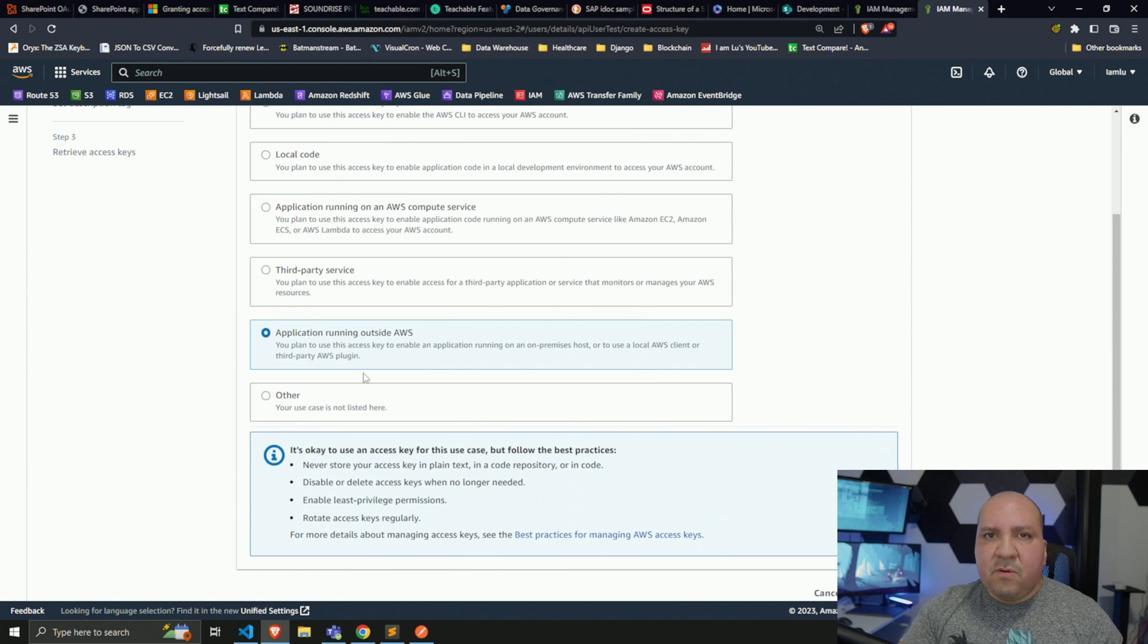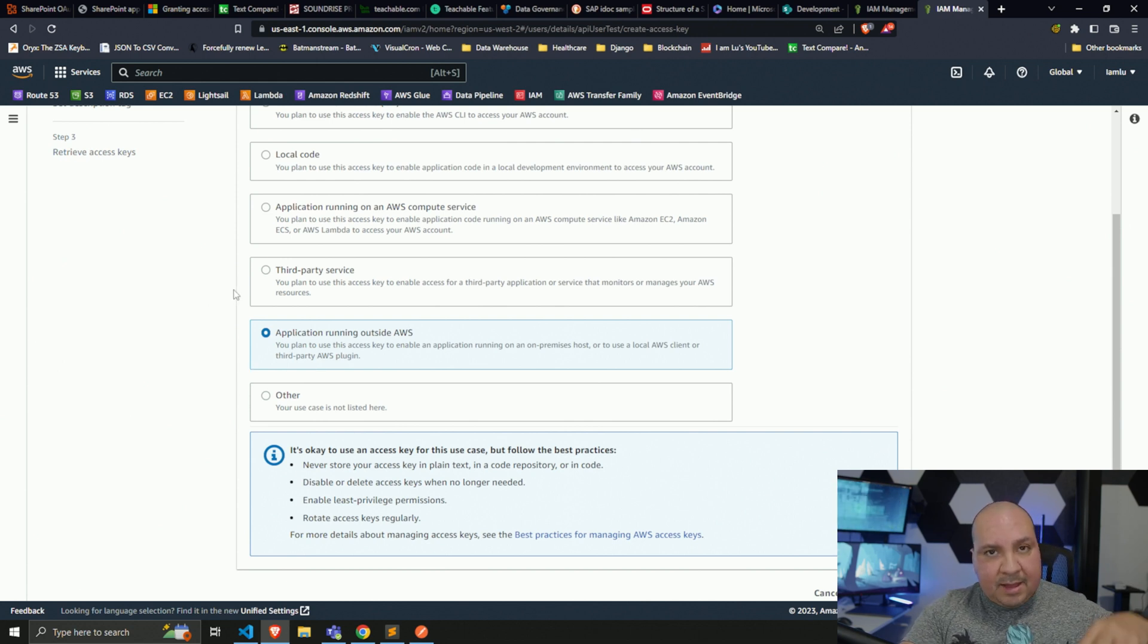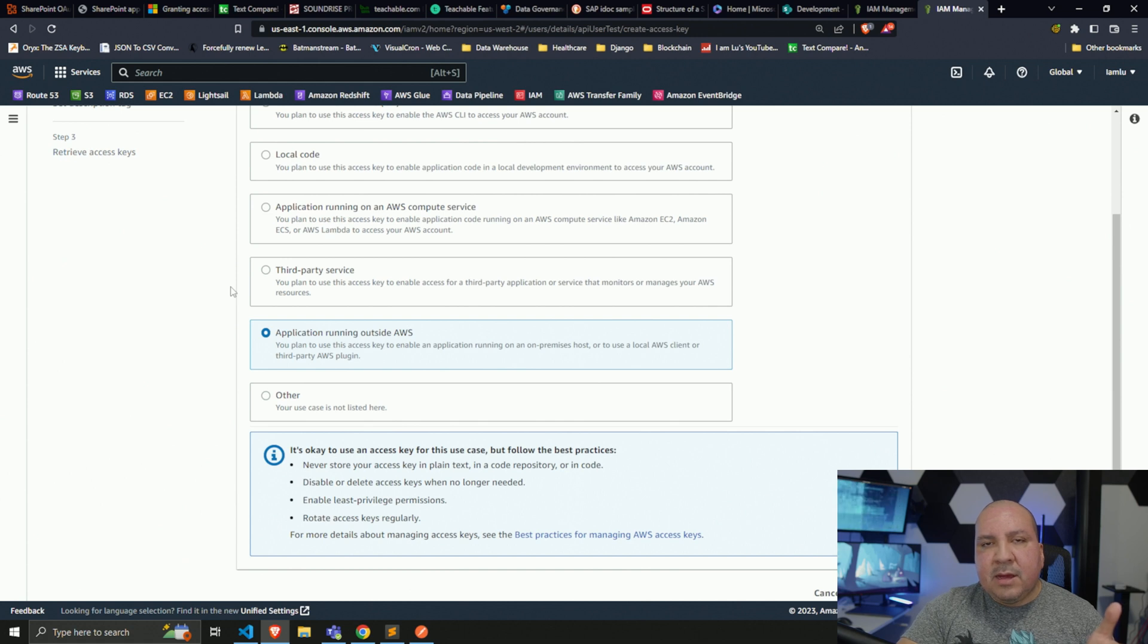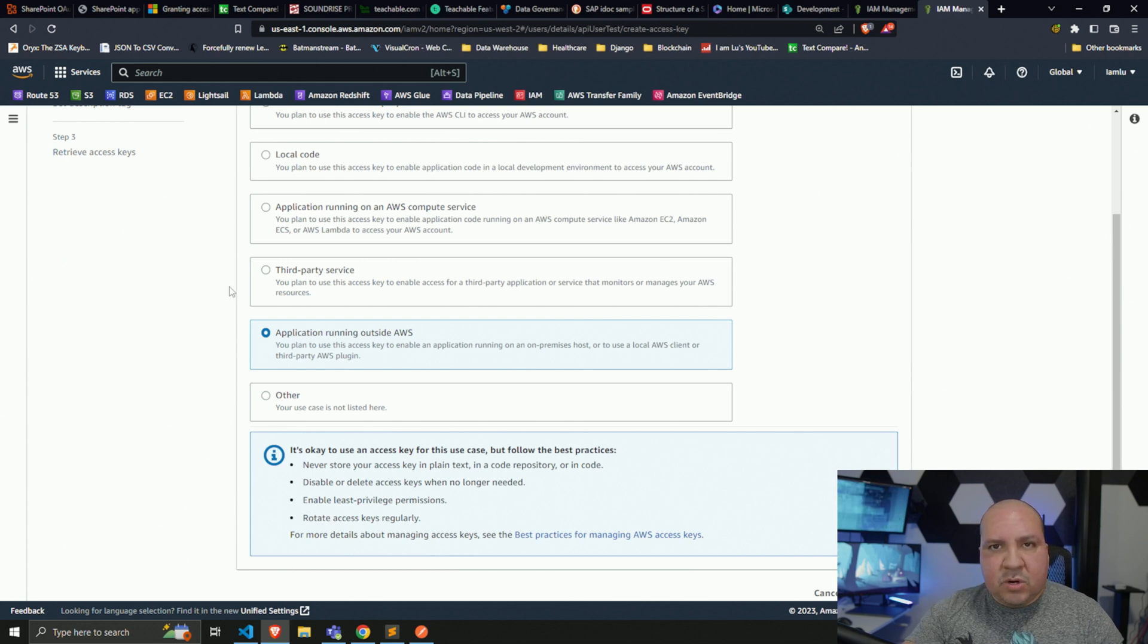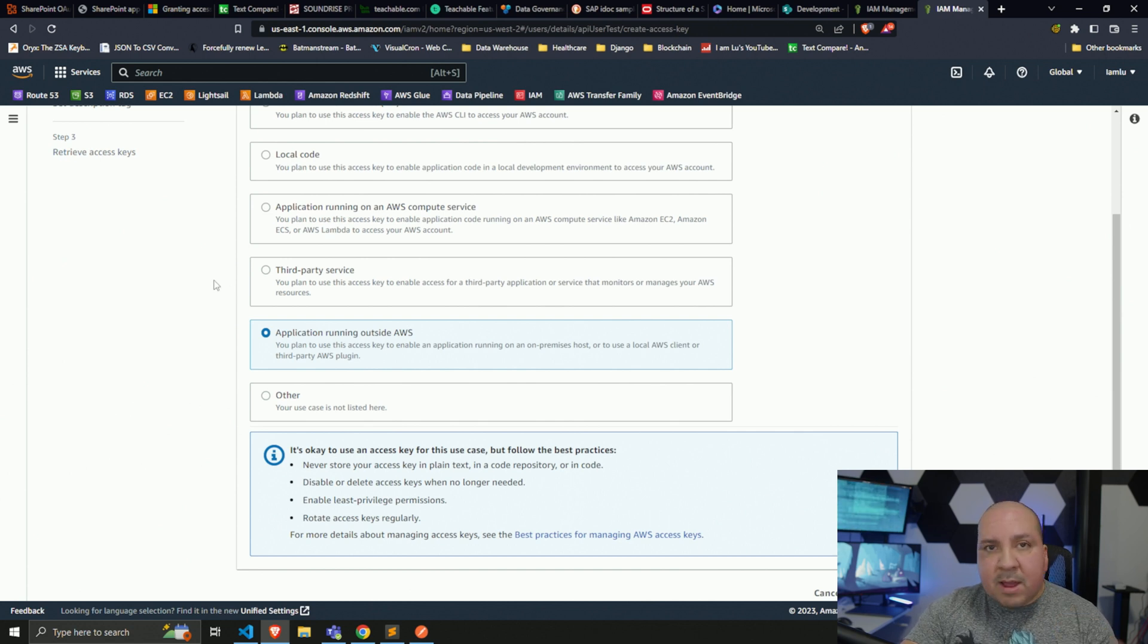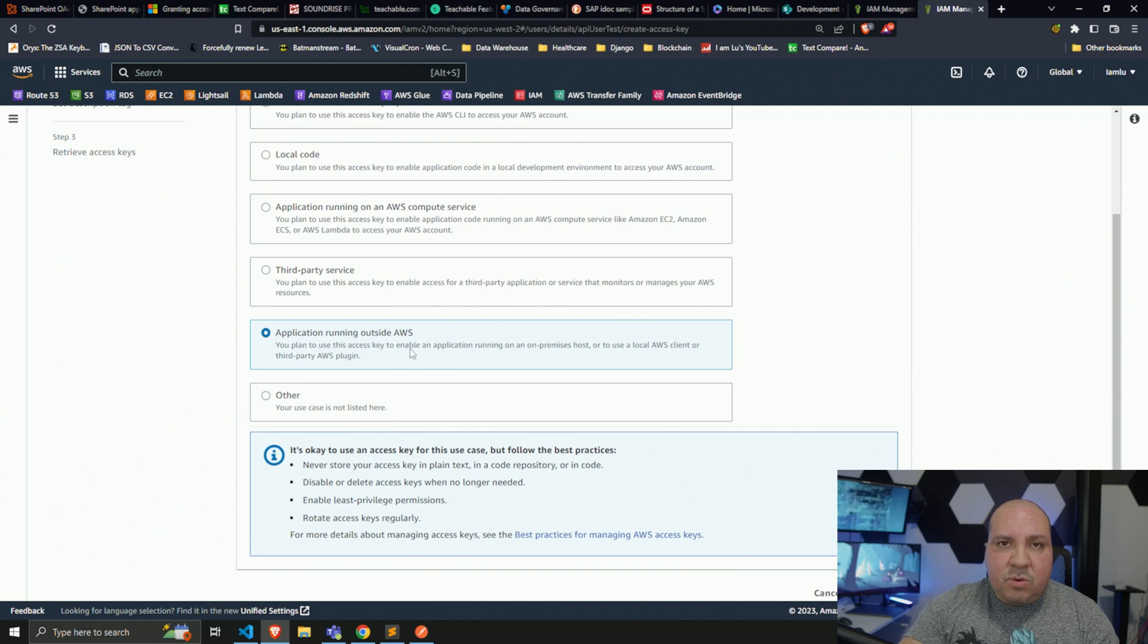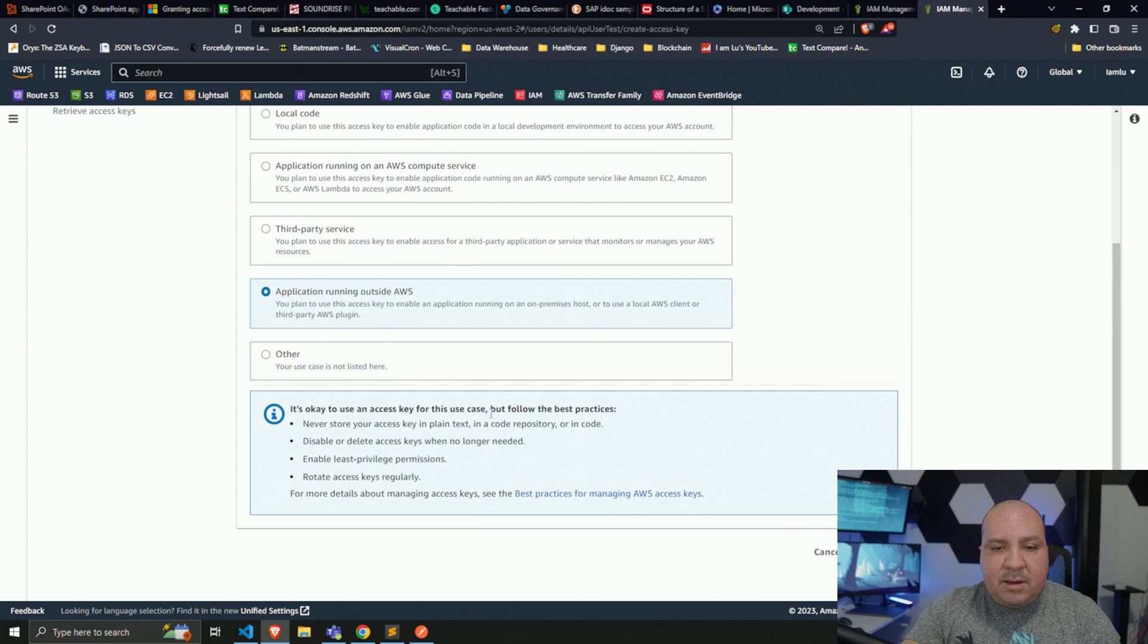If I click on command line interface, it gives you recommendations like using IAM identity. If you do local code, there's another option for local testing without having to create the access key. At the end of the day, in my case I'm going to be clicking on application running outside of AWS. For example, if you're going to be running something within AWS like Lambda deploying Python code, Lambda does not need any access secrets or access keys to access S3 buckets - it uses the IAM role. But if it's running external, like you have a server in Digital Ocean, on-prem, Azure, some other resource outside AWS, that's where your secret and keys come in. Once I click on application running outside of AWS, we'll click next.